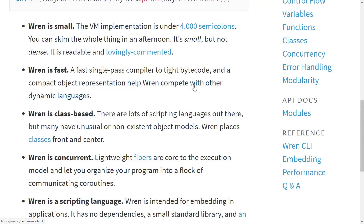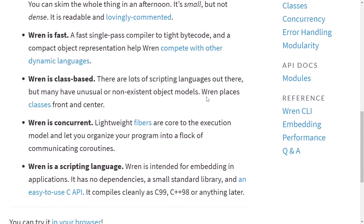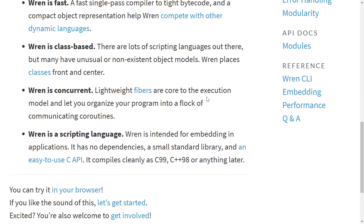Programming language benchmarks are always grain-of-salt stuff, but they have some details here. Wren is class-based — there are a lot of scripting languages out there with unusual or non-existent object models, but Wren places classes front and center. If you do any work in a complicated Lua framework, that framework will have invented its own class system. Lua uses tables and meta tables for data storage, so if you want inheritance you get into table copying and hacking. Wren basically takes that whole aspect away. Wren is also concurrent — it has lightweight fibers core to the execution model, letting you organize your program into a flock of communicating coroutines.